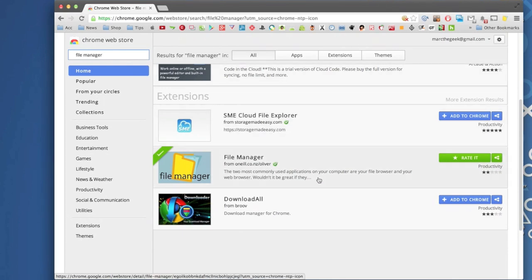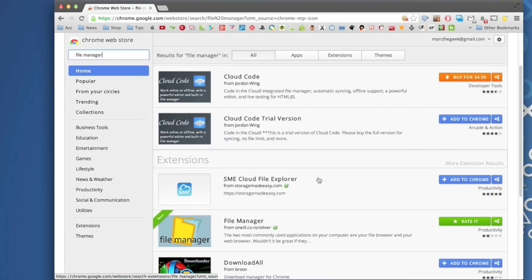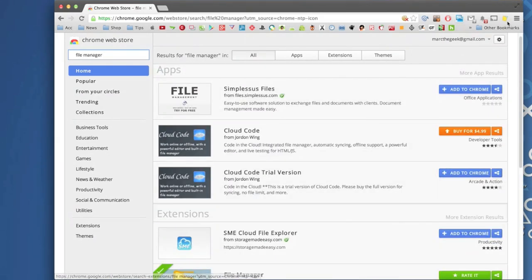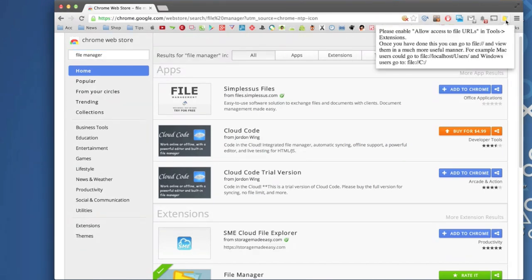So now that you have installed it, like you see right here, let's hit on this. And like you see right here, it says please enable allow access to file URL and choose.